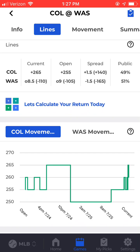Colorado opened plus 255 and currently they're plus 265. You can see the path that the line took between those two points on the graph.